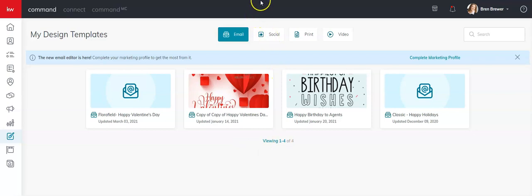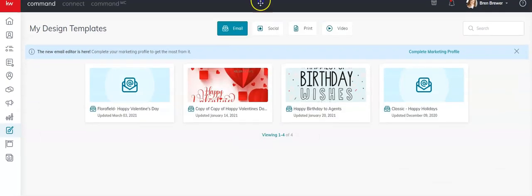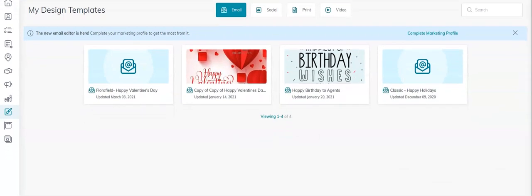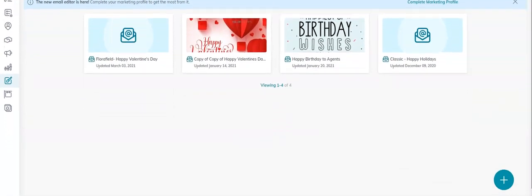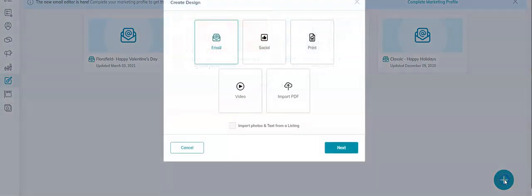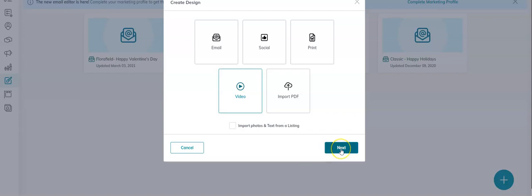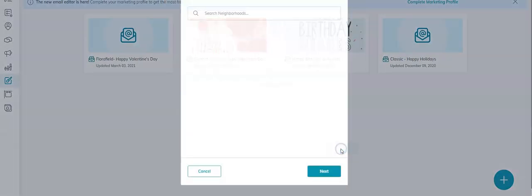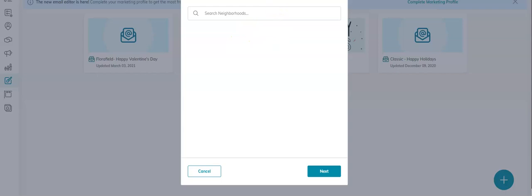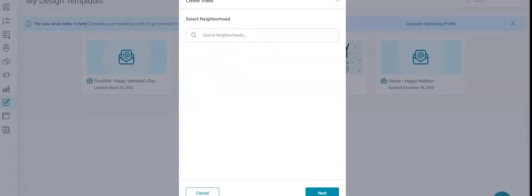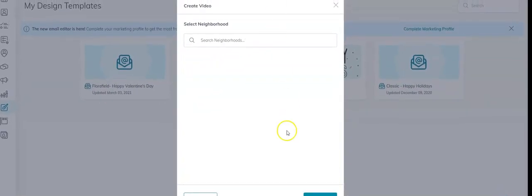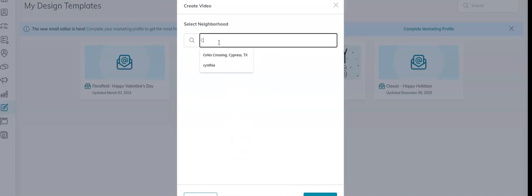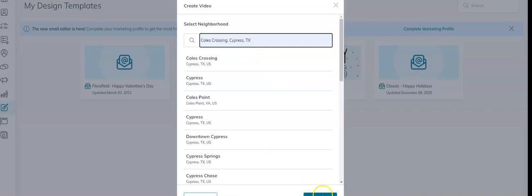I'm going to click this plus button here at the bottom and I'm going to click Video, and then click Next. Now you can search your own neighborhood. I'm going to just do Coles Crossing because that's where I live.